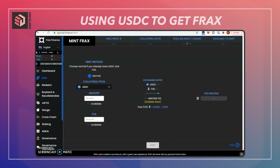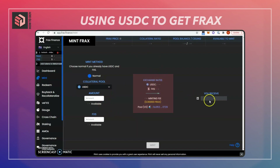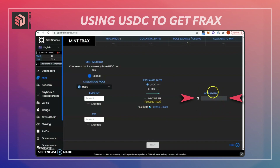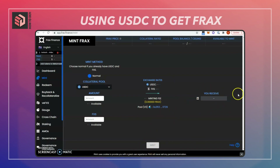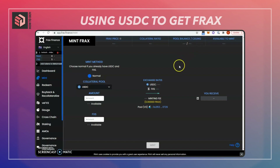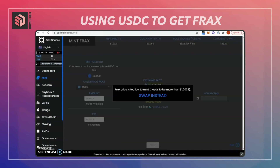From there you'll see the exchange rate and how much Frax you're going to be getting, then you hit the mint button. You should get a MetaMask transaction prompt, and once you confirm that, you will get your newly minted Frax tokens.